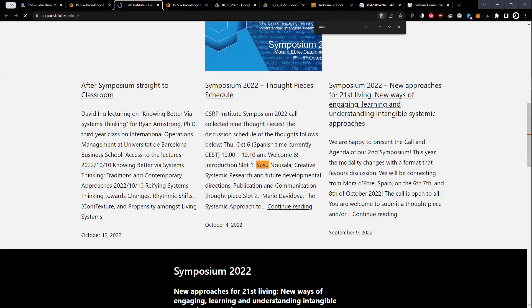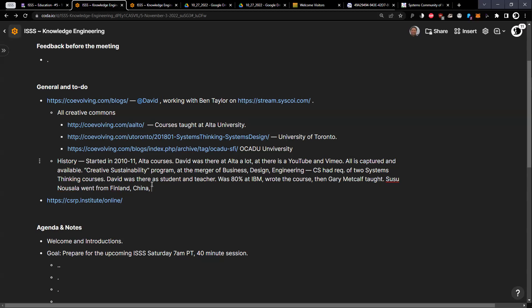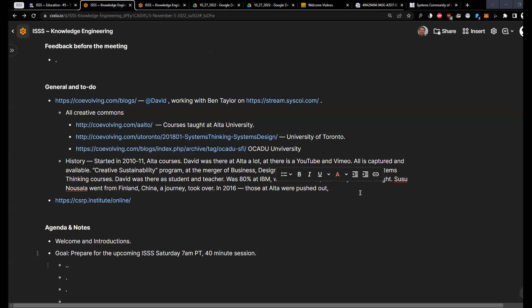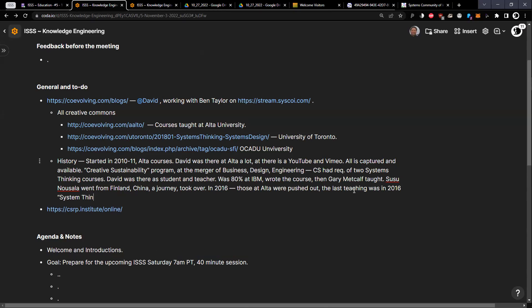The history is that teaching the 2010-2011 gave me a foundation. In 2016, the old people who had originally designed the program at Alto University got pushed out. Among the Alto University link, you'll see that there's actually three courses I taught. The last one is a 2016 course, which was system thinking two. Then the University of Toronto course would have been the system thinking one course.